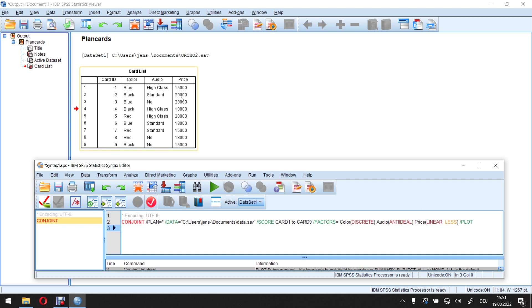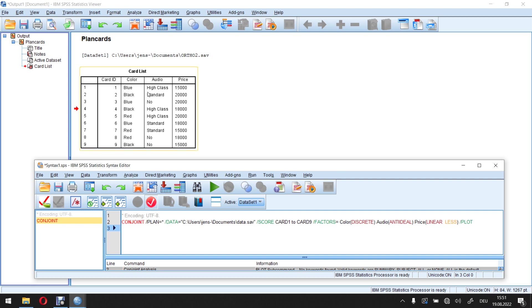If larger values would lead to a higher marginal utility, then I would use linear more. For example, more seats available, more other advantages available. This would mean linear more. That's the second possible part here.